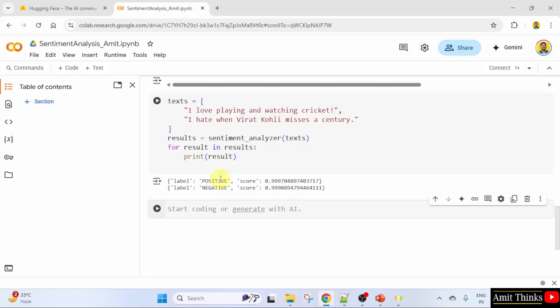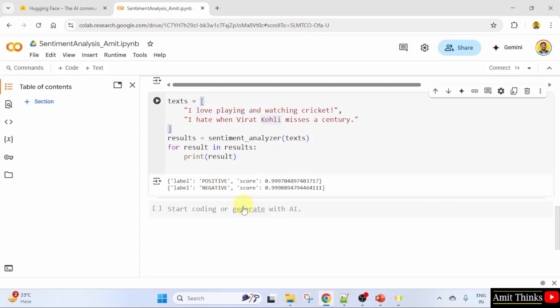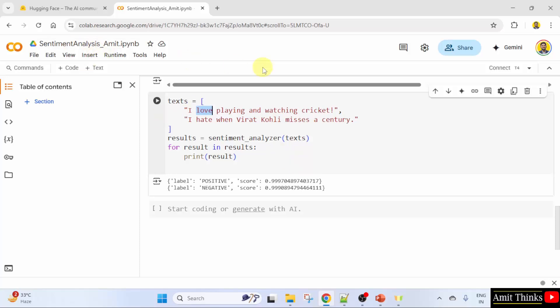The label 'positive' indicates that the model predicts the sentiment of the text is positive. 'Negative' means the opposite. You might wonder why the score is so high and close to 1 — this is because the model we are using has been fine-tuned on a large dataset and is highly accurate for the sentiment analysis task. The input text likely contains strong, unambiguous language that makes it easy for the model to predict the sentiment with high confidence. For example, 'hate' means negative and 'love' means positive. In this way, we can work on sentiment analysis with HuggingFace.